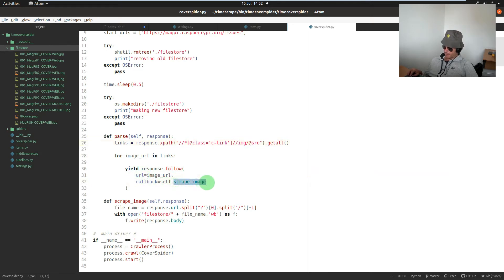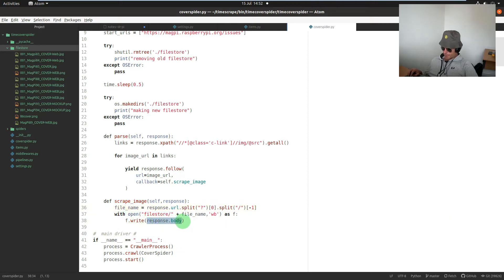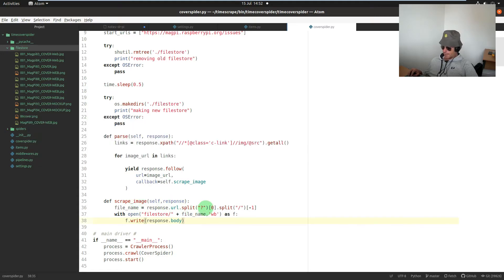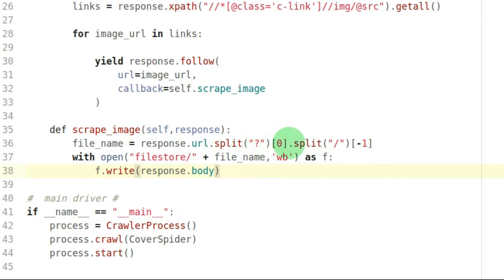For each image URL in that group of links, we want to follow that URL and then go off and run scrape_image on that image URL. The image URL — we just need to write it to a file name. Once we've got it, we use response.body and that gets written to the file, and the file is called file_store, which is a directory we make, plus file_name.